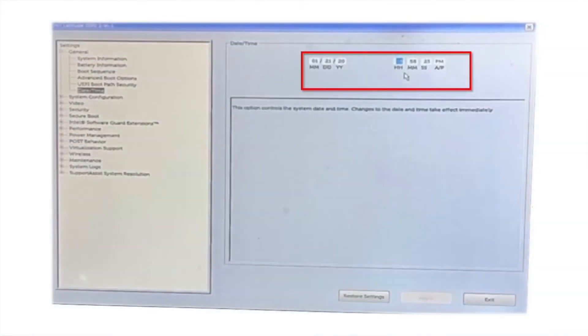If the date or time is incorrect, click in the field and enter the accurate date and time.